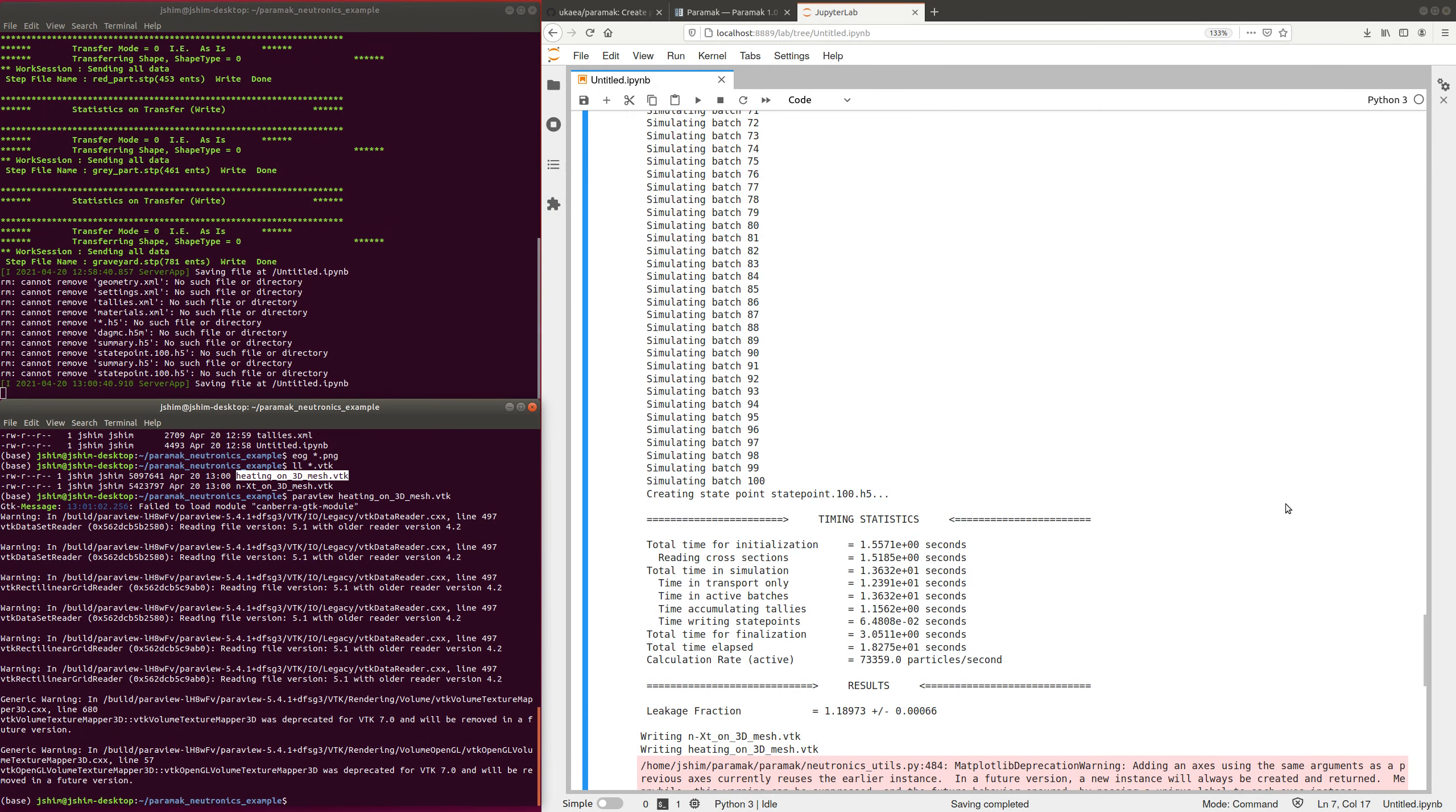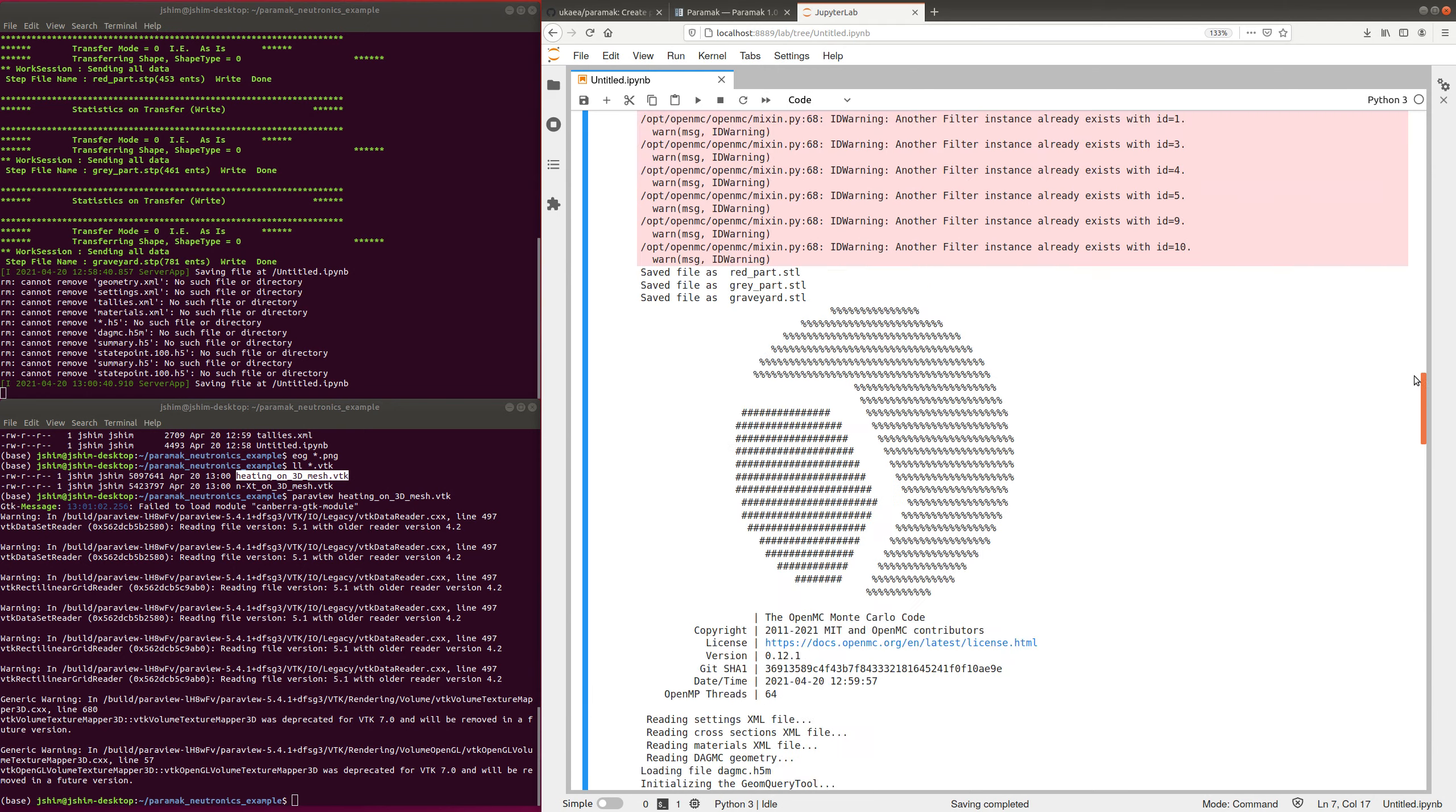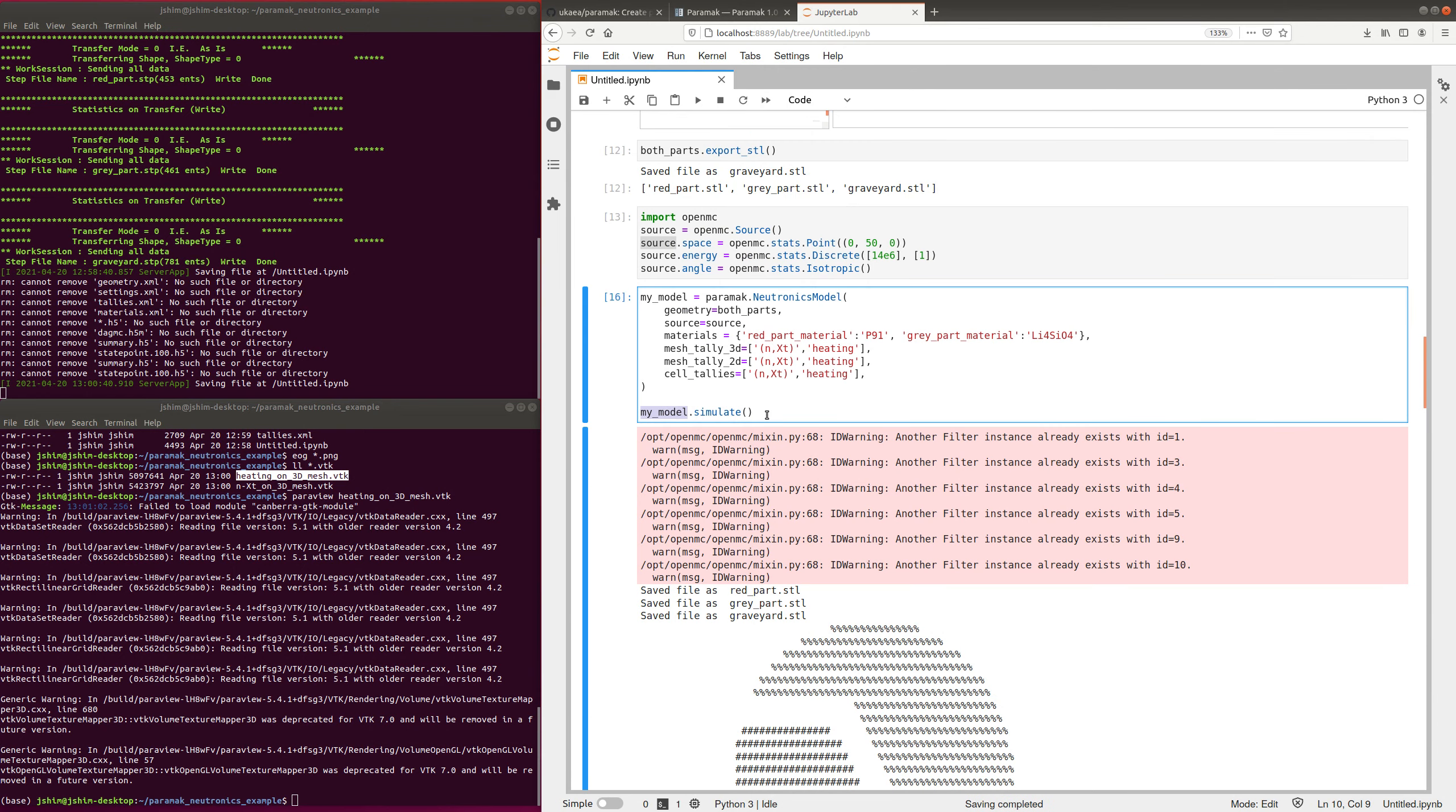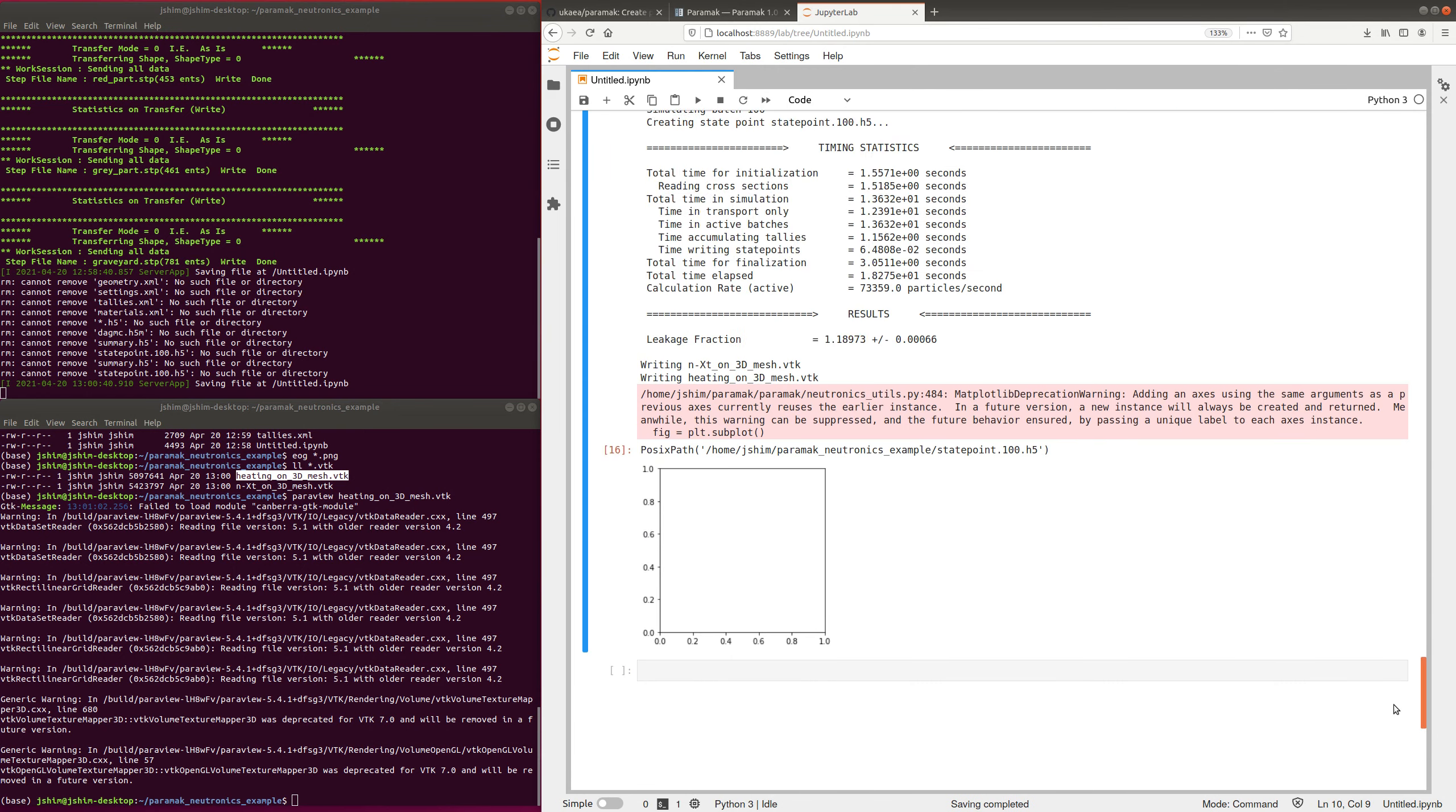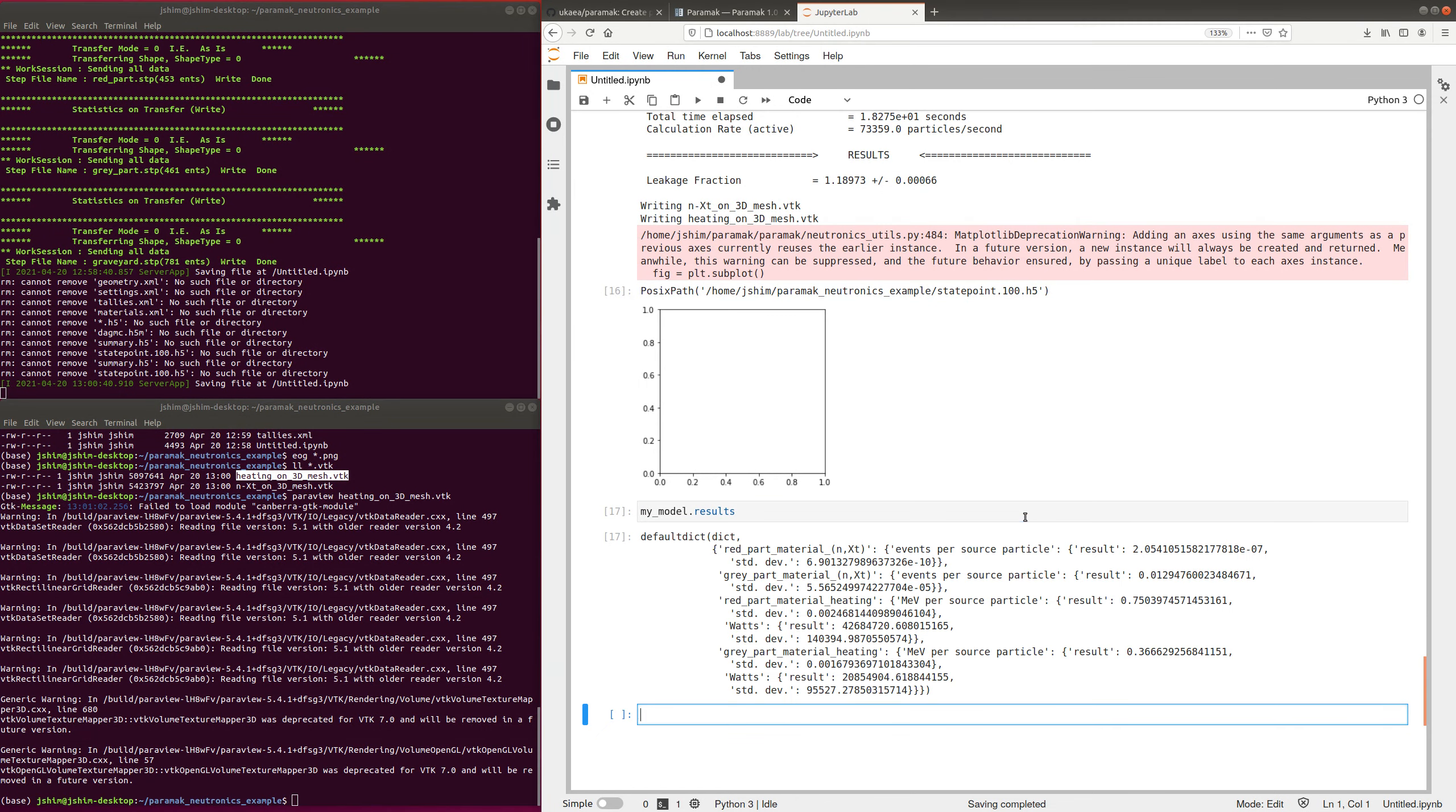To access the cell tallies, they are returned with the model. So I can do my model.results to get them, and we see a dictionary of results for each tally. Great.